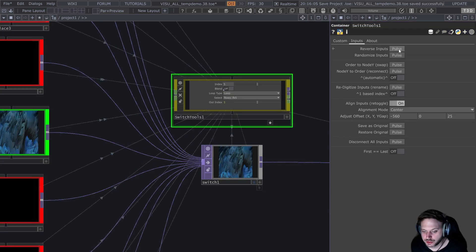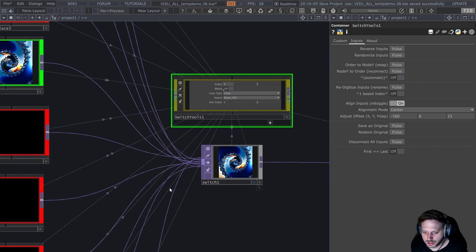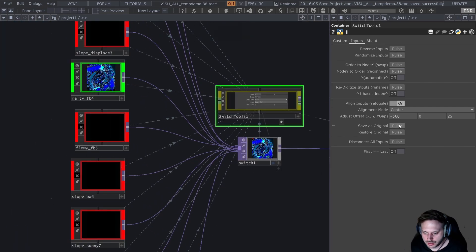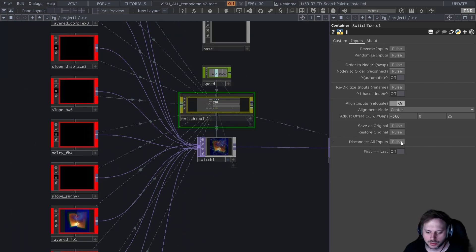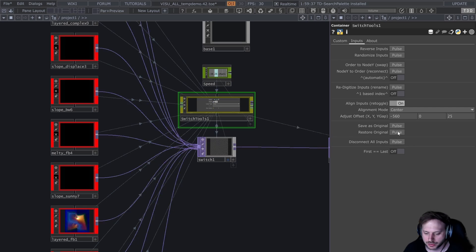I forgot to mention, you can obviously reverse the inputs as well, and you can also save any input configuration. And then even after disconnecting all inputs, I can just recall the same configuration.